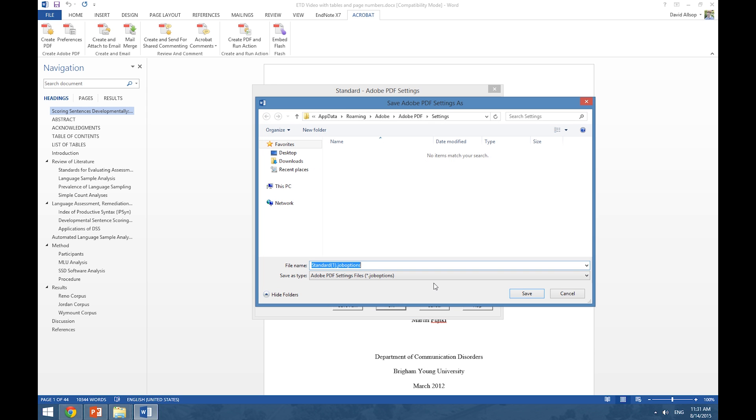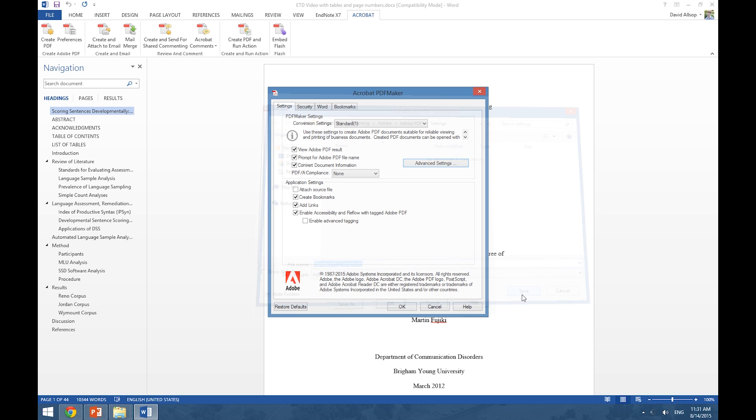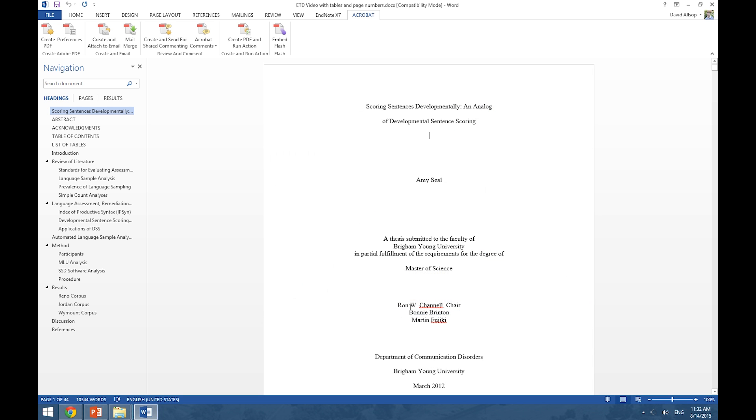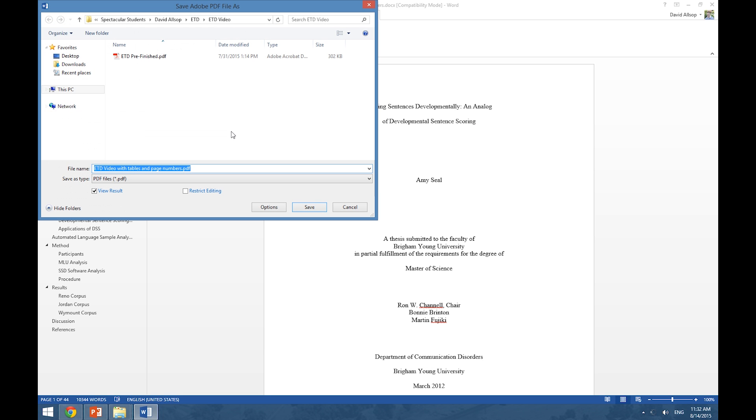It asks us to save it. Now we are ready to create our PDF. We go ahead and click on Create PDF. It asks us where to save it.